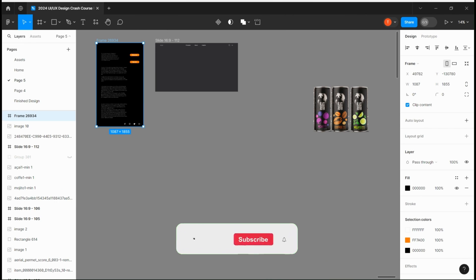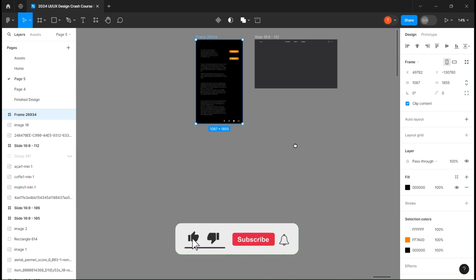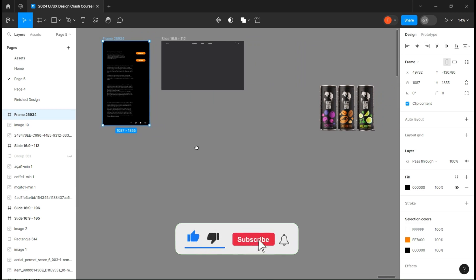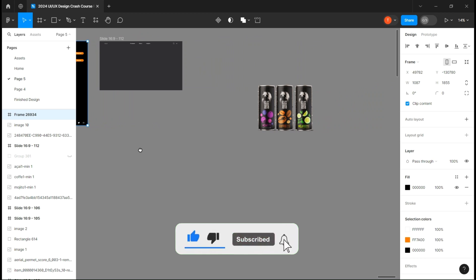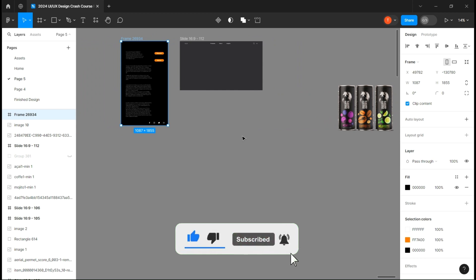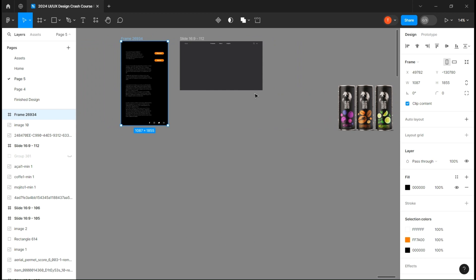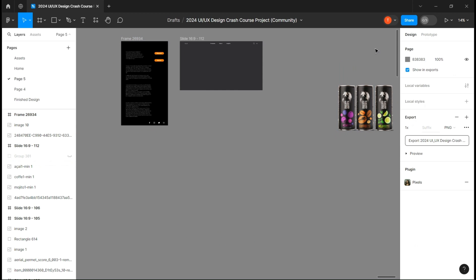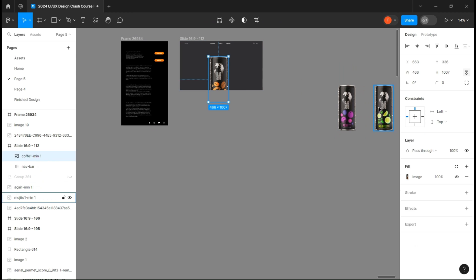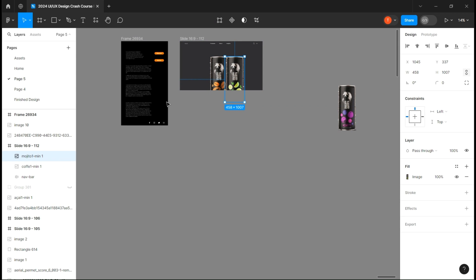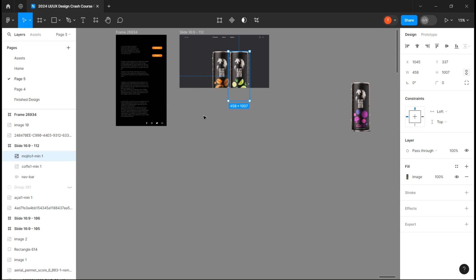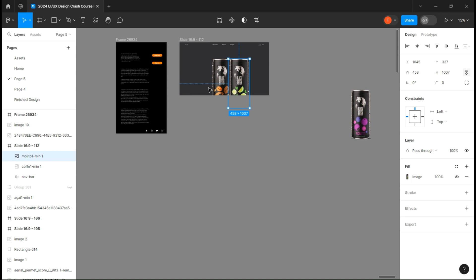As you already know, we just start with a blank page with just a simple nav bar. Here you can see I've already prepared all the assets and I will leave them for you in the Figma file. So let's first take two of the three cans and put them on the frame by rotating them a little bit.